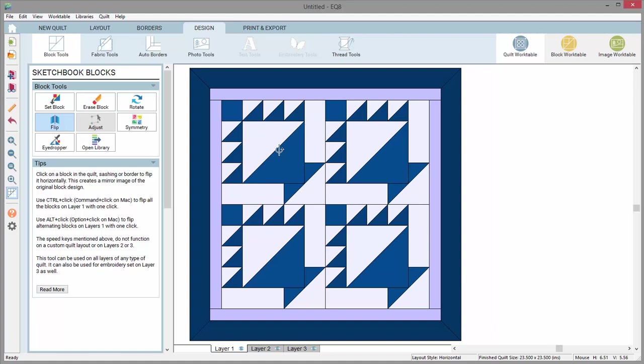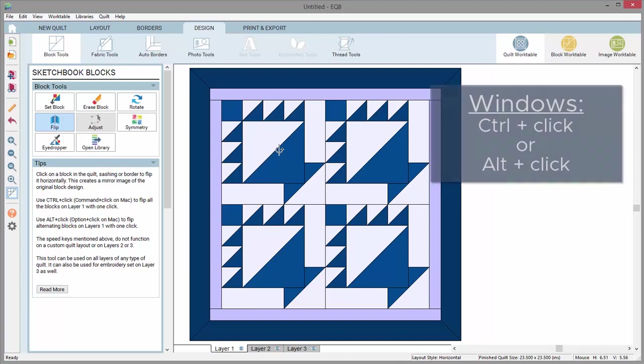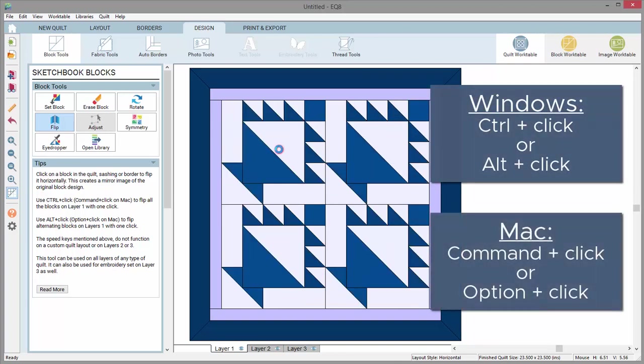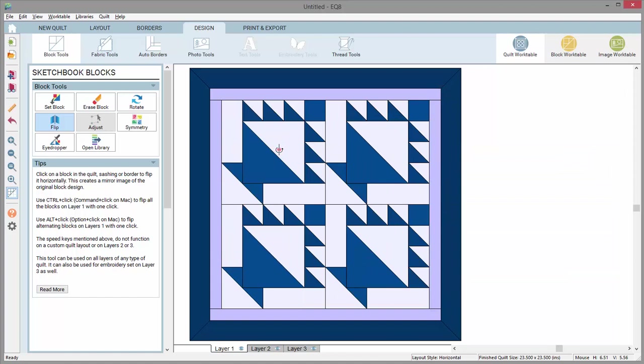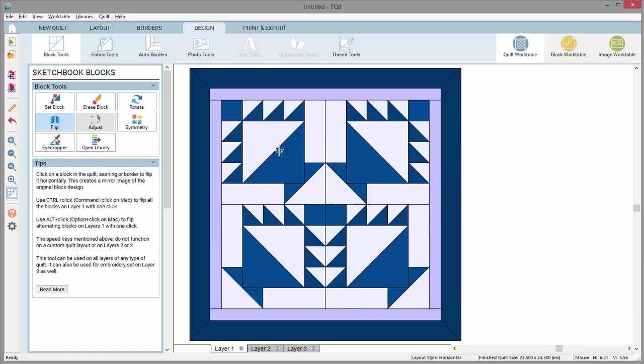Use the keyboard shortcuts Ctrl-click and Alt-click or Cmd-click and Option-click to rotate and flip several blocks at once.